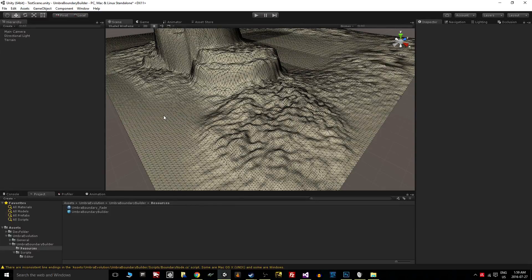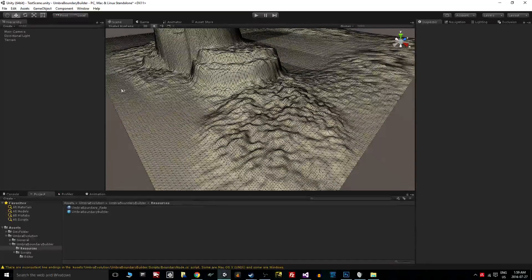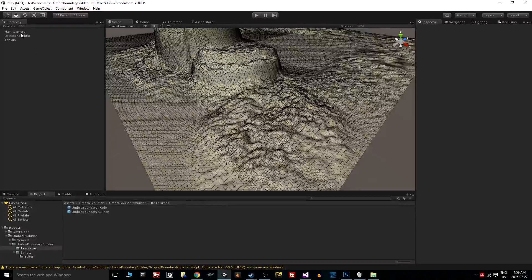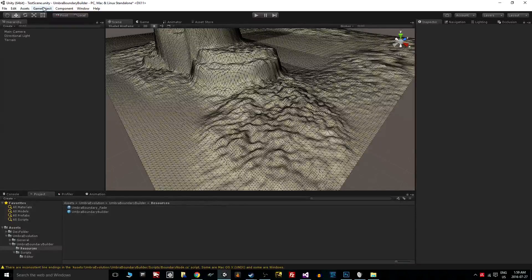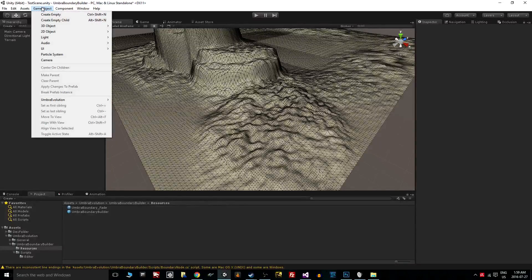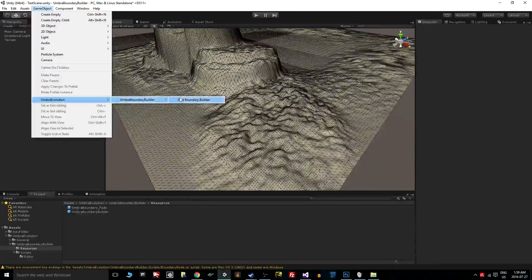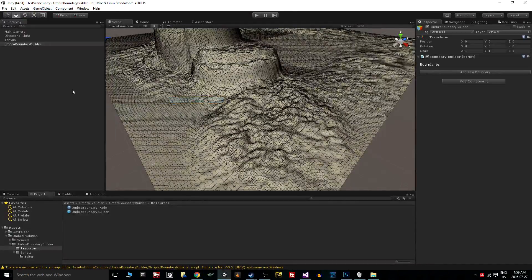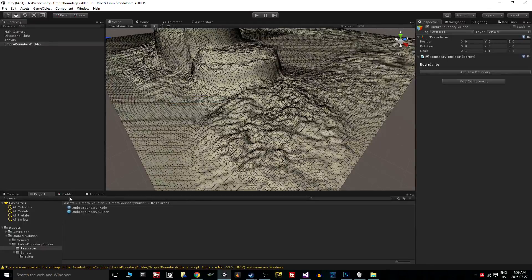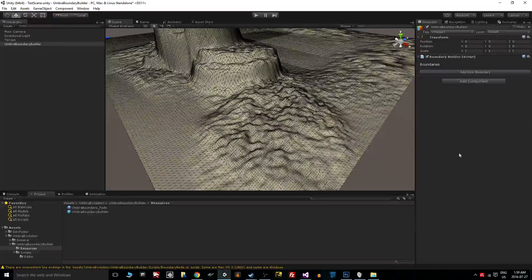Let's jump right into it. First things first, I'm going to go to the Game Object menu, Umbra Evolution, Umbra Boundary Builder, and I'm going to add a boundary builder. It's the same thing if I went to the resources folder and dragged the prefab into the hierarchy here.